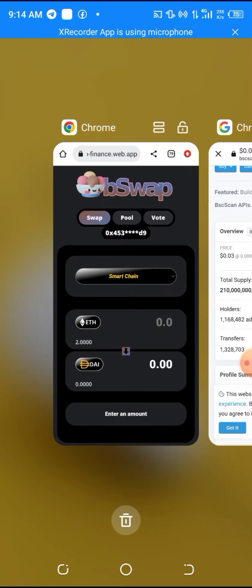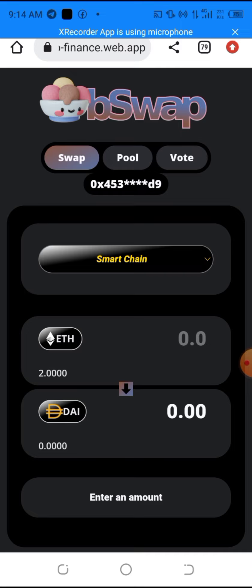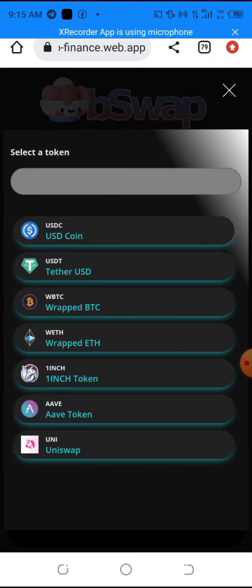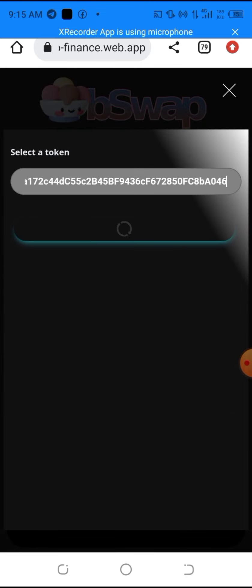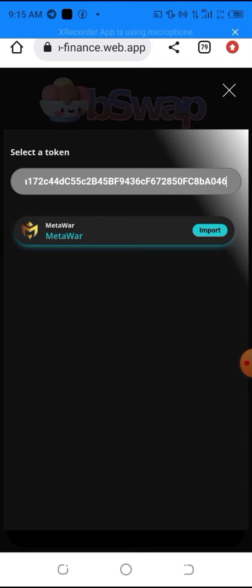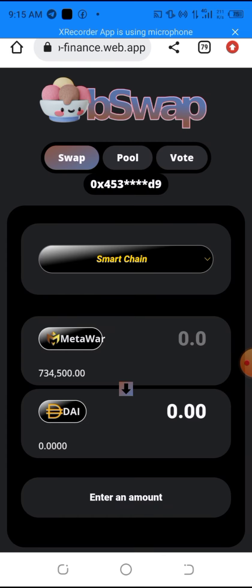Go back to the exchange. Click on the input token field — you'll see 'ETH' there — click on it and paste the contract address you just copied. After pasting the contract address for Metal Wall token, you'll see Metal Wall appear. Click 'Import' to import the token. We have now successfully imported the input token.